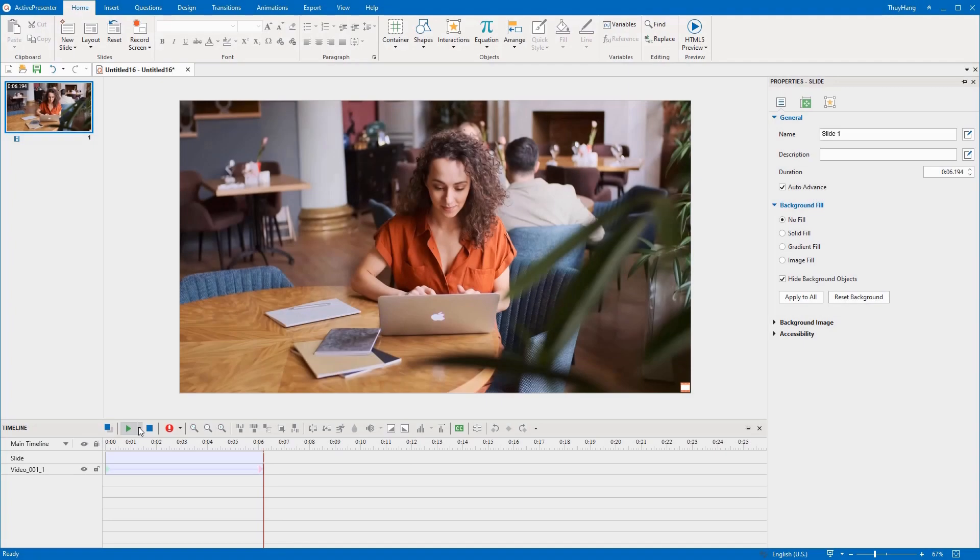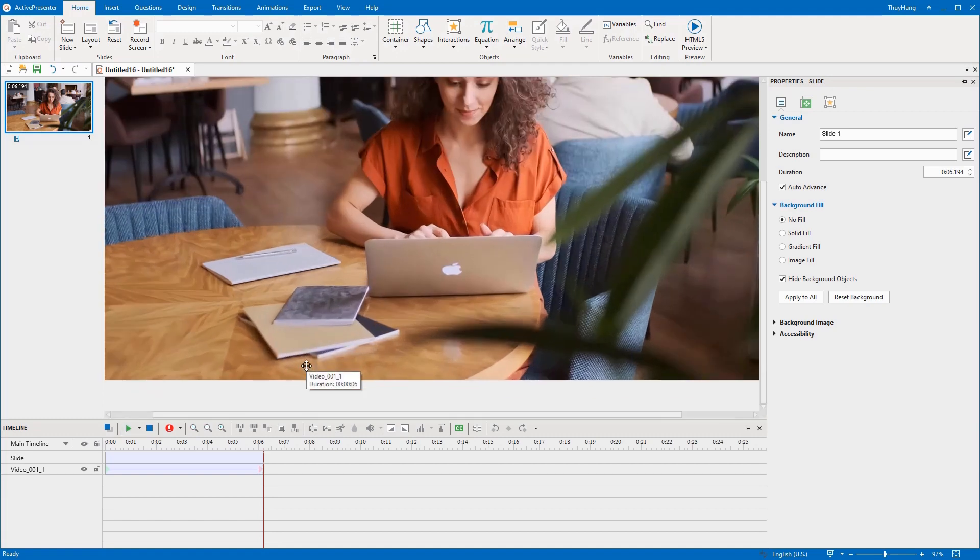Before that, let's zoom in on the canvas so that it's easier for you to see the logo. Hold down CTRL and scroll up your mouse to zoom in.